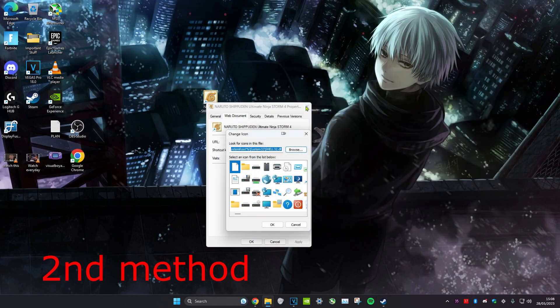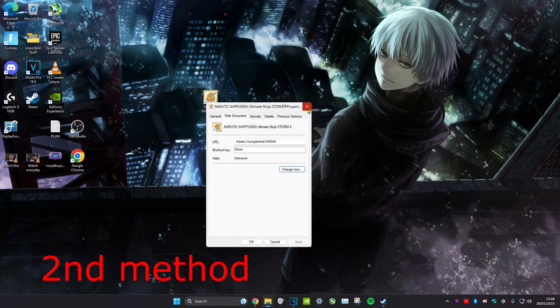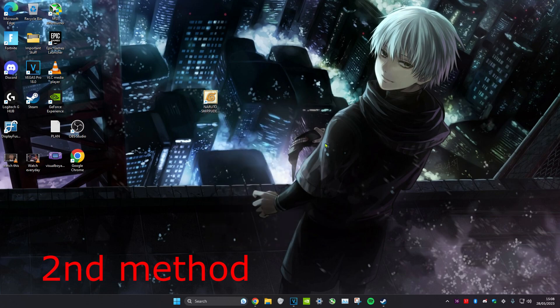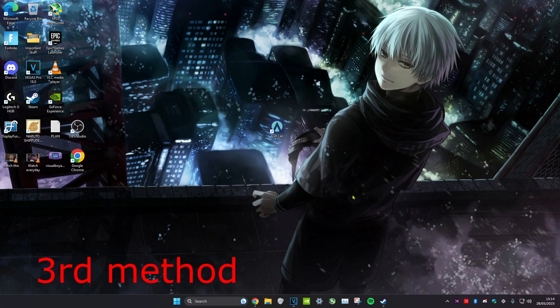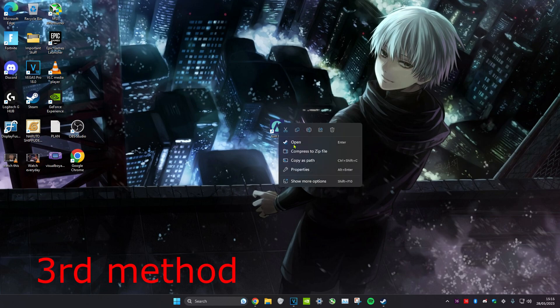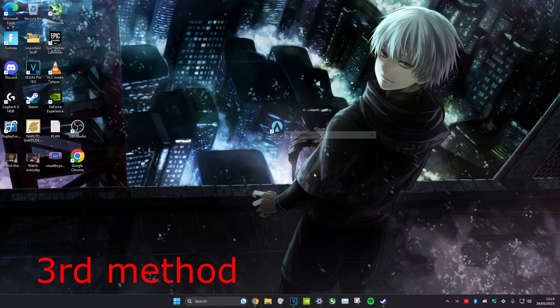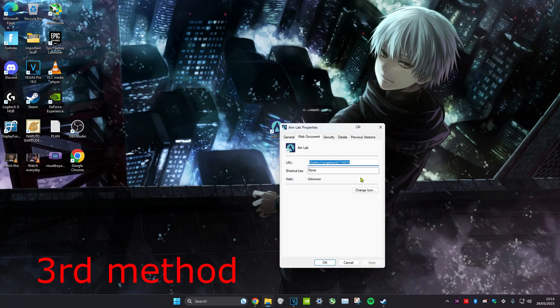You can close all of this and then do the exact same method that I showed you at the start of the video and you should find the game icon there. If the icon is still not showing for your game, right-click on the game, click on properties, head over to change icon, click on browse.